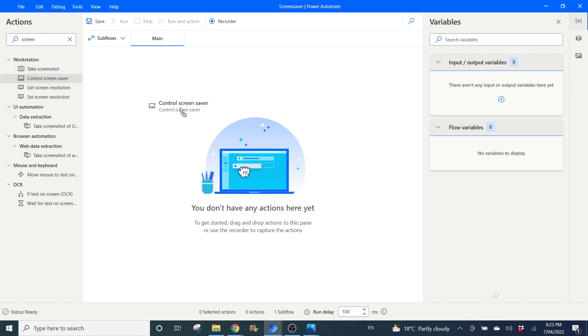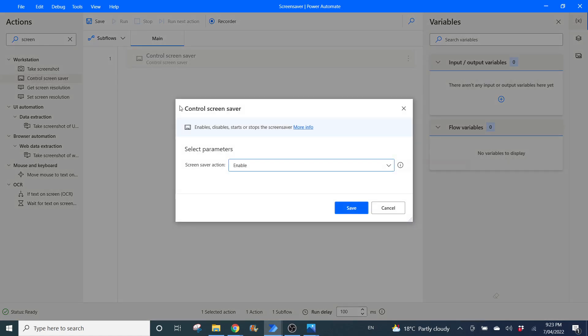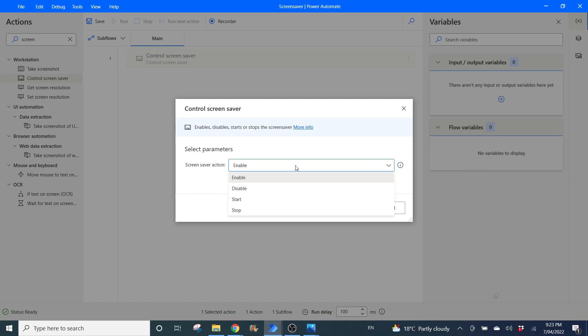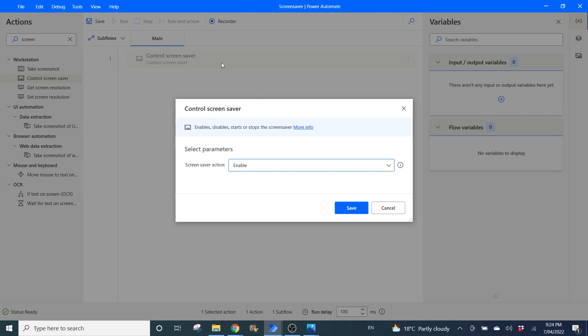You can enable screen saver, you can disable screen saver, you can start your screen saver, and you can also stop your screen saver. So you can build the control screen saver as part of your workflow.